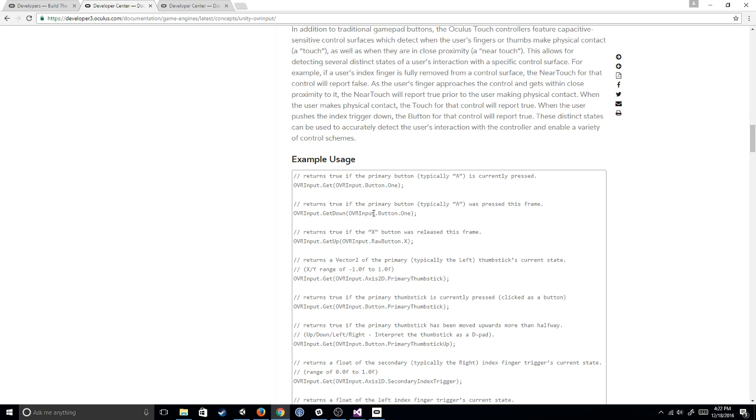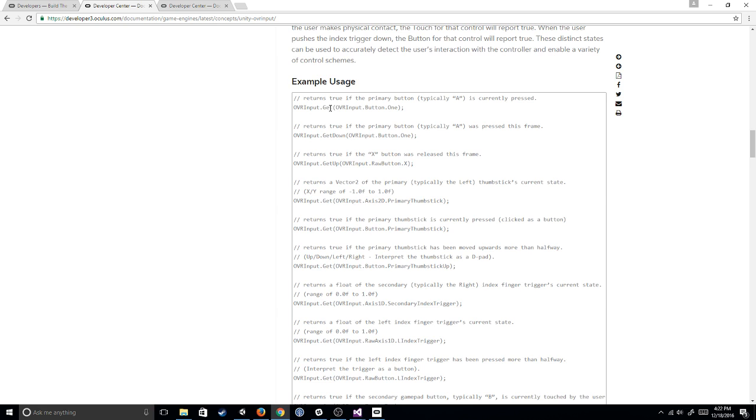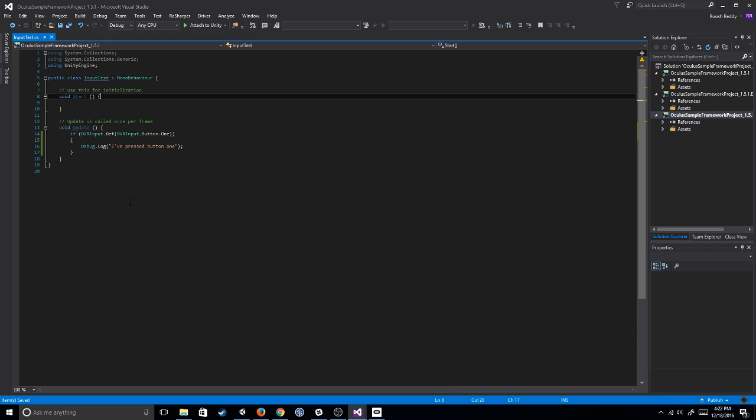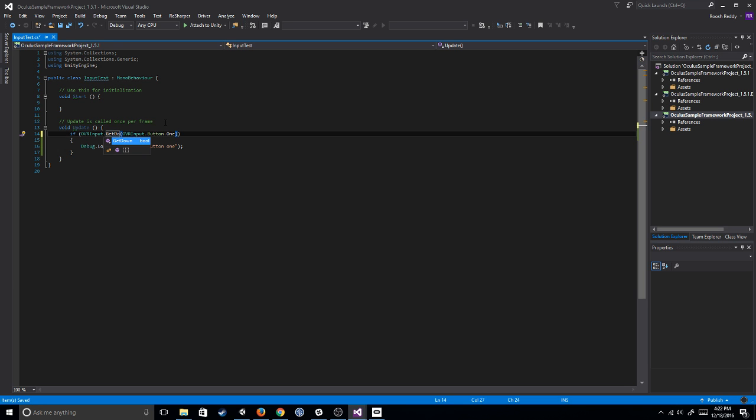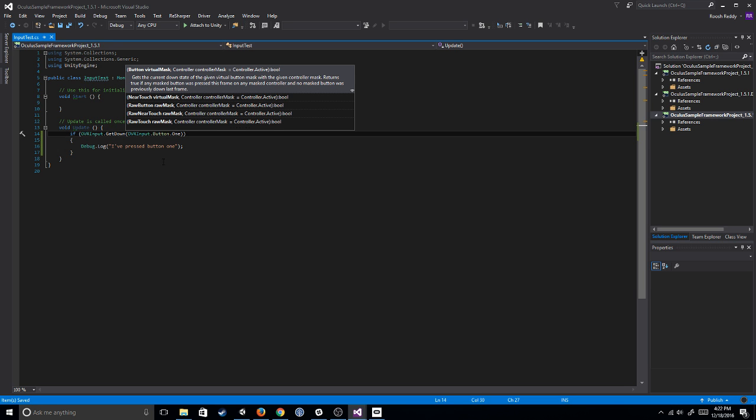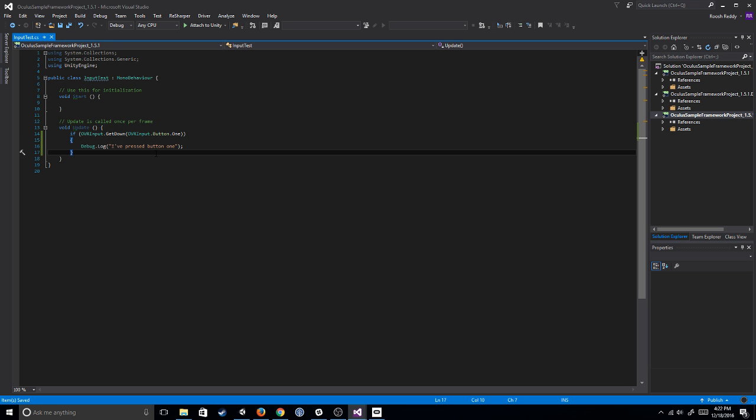And now let's go back to the docs. So see here, I used this first line, OVR input dot get. I could have just as easily used this second line dot get down. Now the difference being that get will fire as long as it's held down. So as long as I'm holding it down, get would have fired it. Get down will fire it every time I have pressed it down and then up. So it won't re-fire unless I un-press and repress.